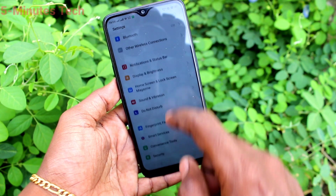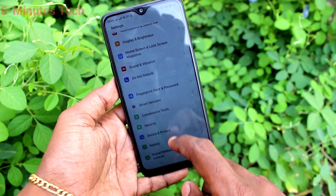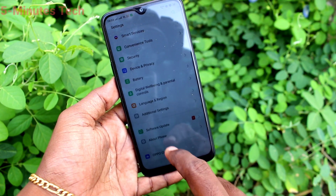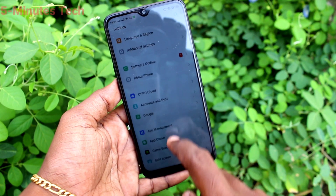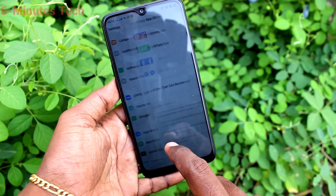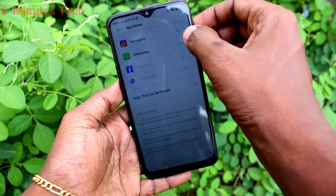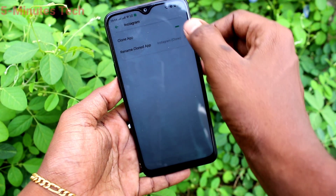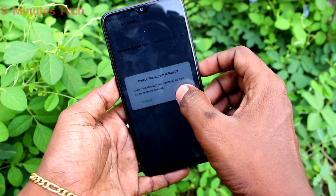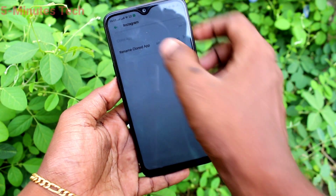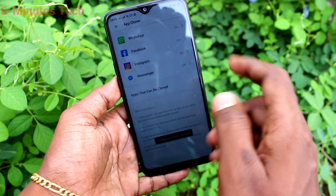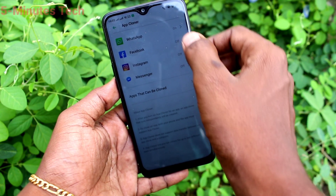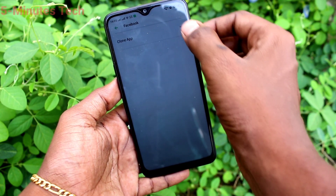If you want to set a dual app for another app, you can do it. Just go to Settings again, click on App Clone, and turn on the button against the other app. Here I turn on the button against Facebook.